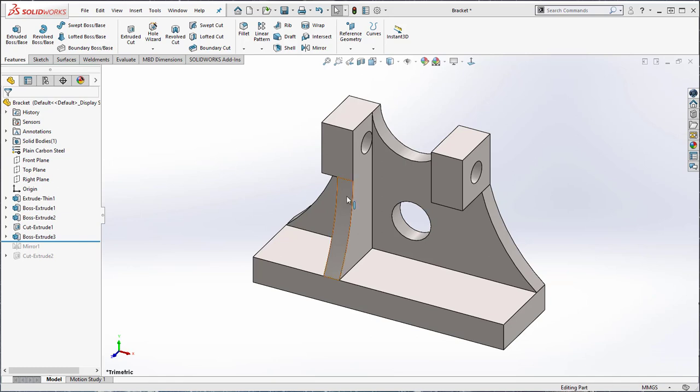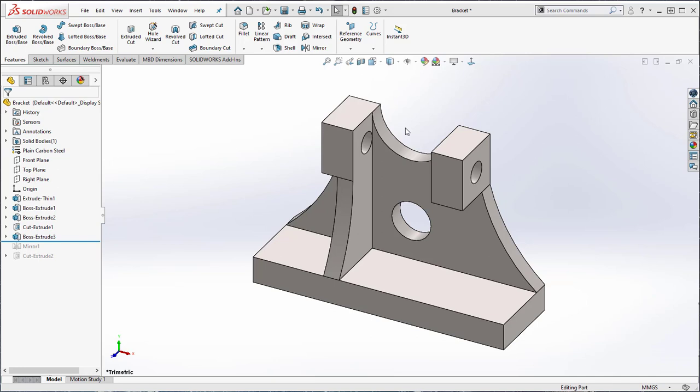So I want to mirror this feature to the other side and because of how it was modeled we can use one of the default planes. The mirror command is located in the features tab.